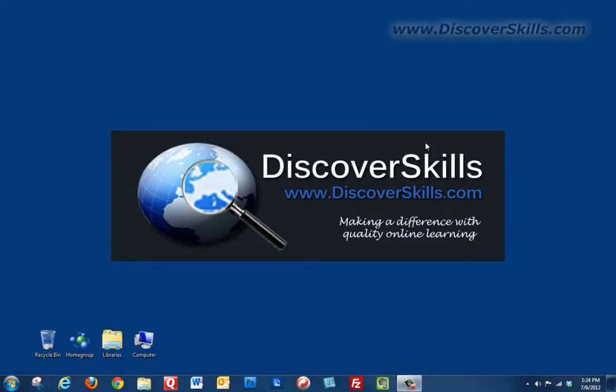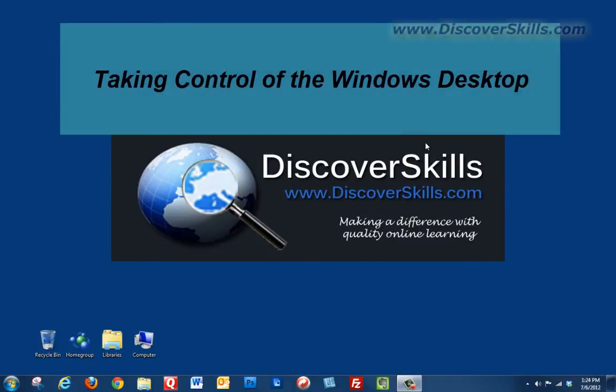Hi everybody, this is John Lortz from DiscoverSkills.com back with another video blog in our series on taking control of your Windows desktop.